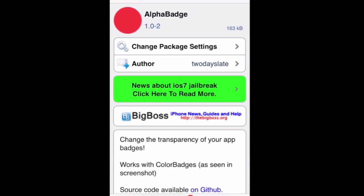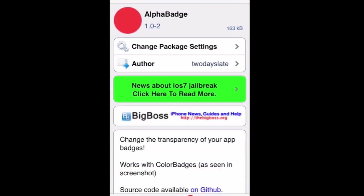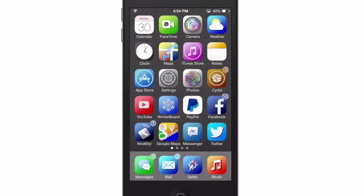We're also using ColorBadges. It's a download for 99 cents in the BigBoss repo, so keep that in mind. AlphaBadge is free, and what it looks like is this.